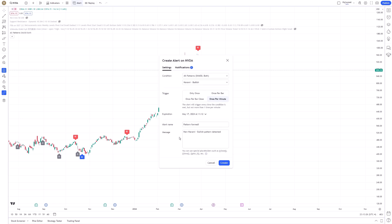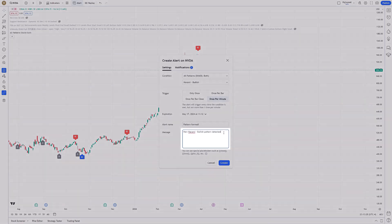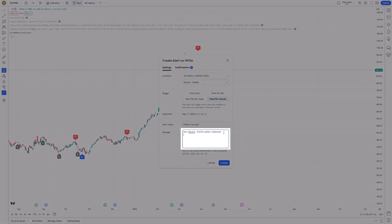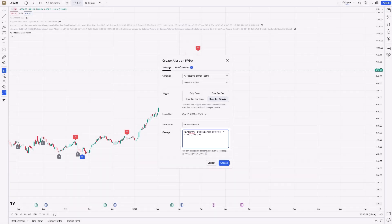Before finalizing your alert, you have the option to add a custom message that will accompany your notification. This message can include key information or a reminder of the action you planned when setting the alert.